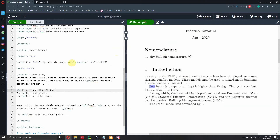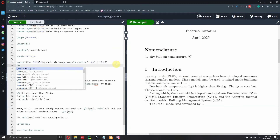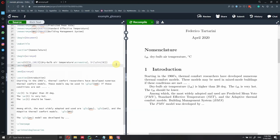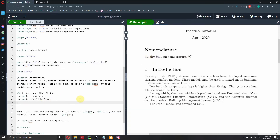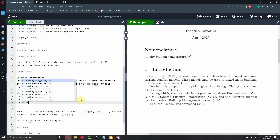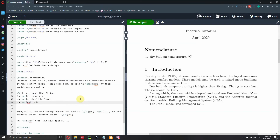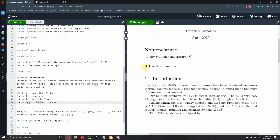Let's add another entry: `\acro{RH}[RH]{Relative humidity}` — no unit needed here. After compiling, it's not shown because we haven't referenced it in the text yet. Add `\ac{RH}` in a sentence, recompile, and you'll see 'RH' appearing with 'relative humidity' defined in the text and listed in the nomenclature section.